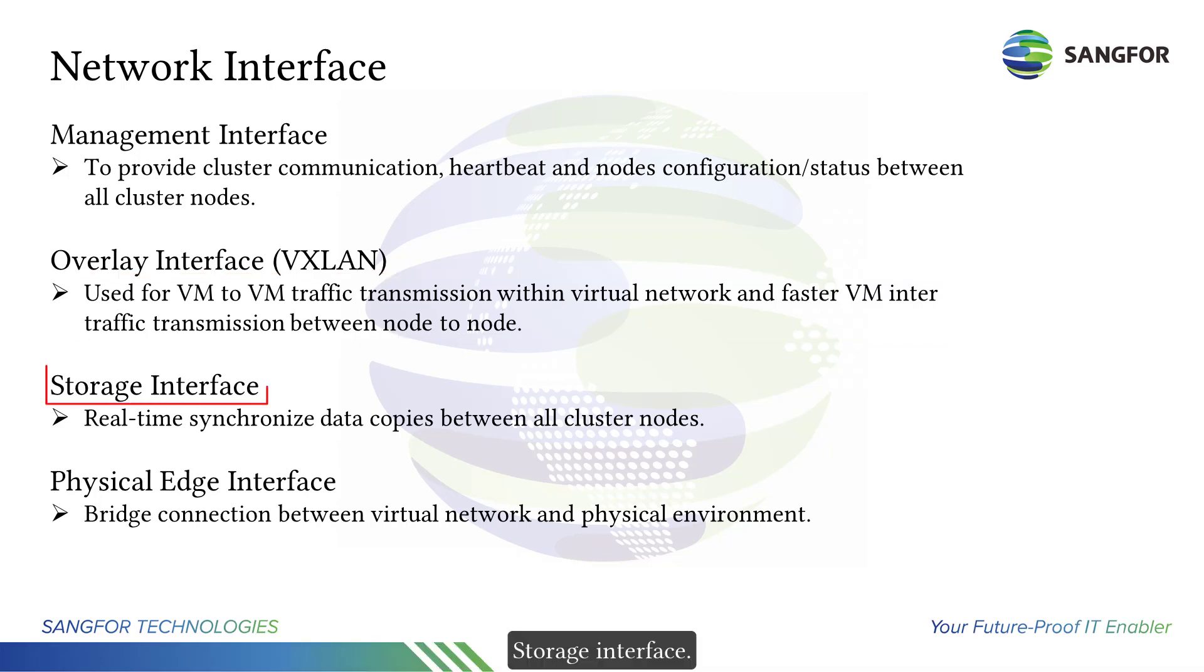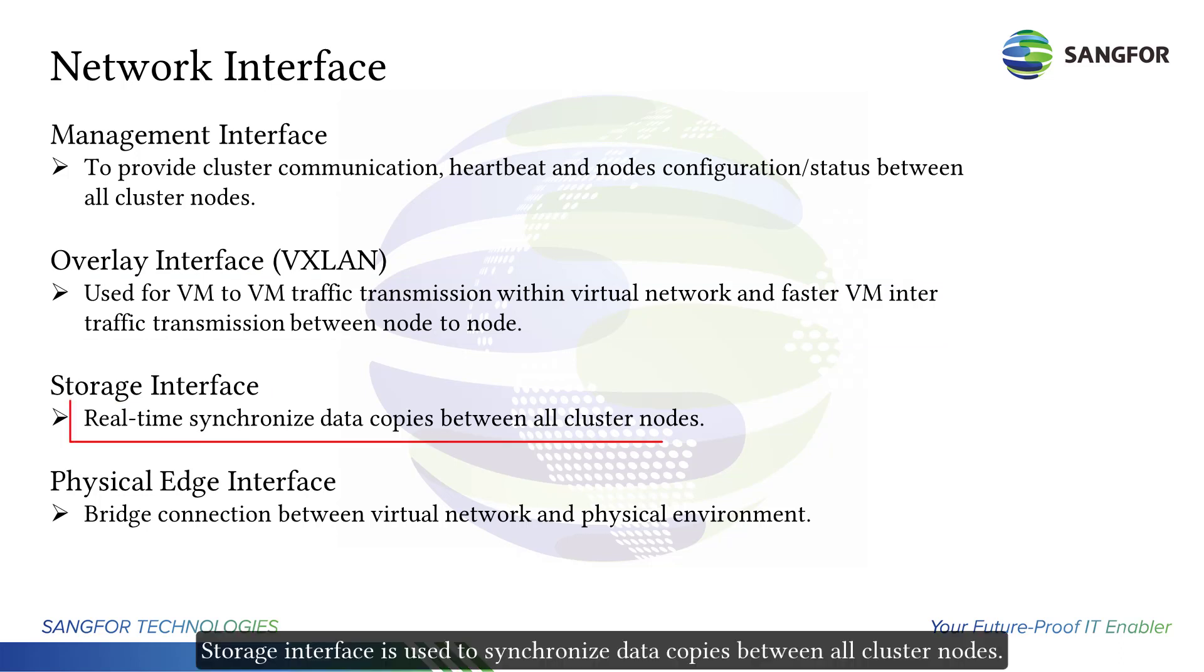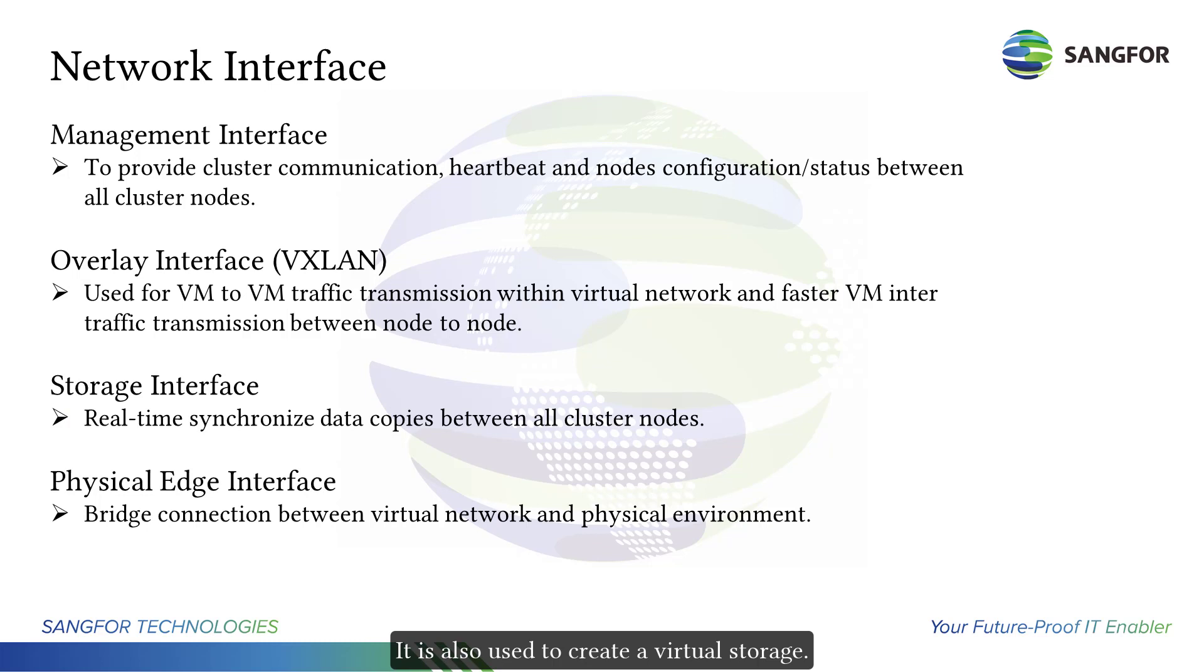Storage interface is used to synchronize data copies between all cluster nodes. It is also used to create virtual storage.